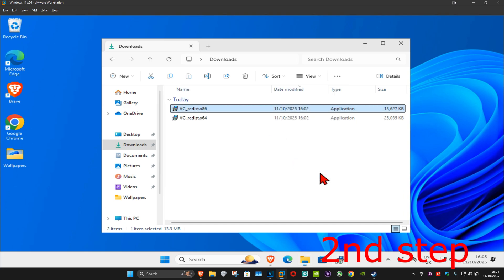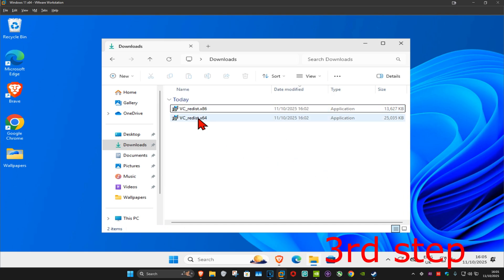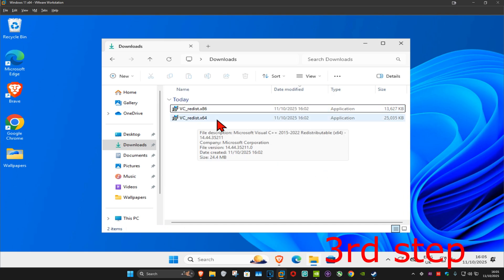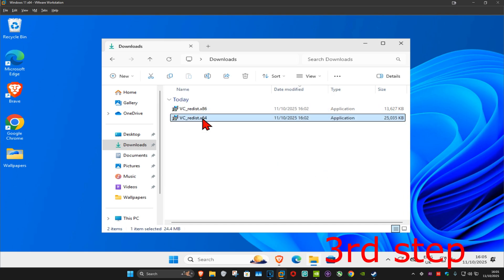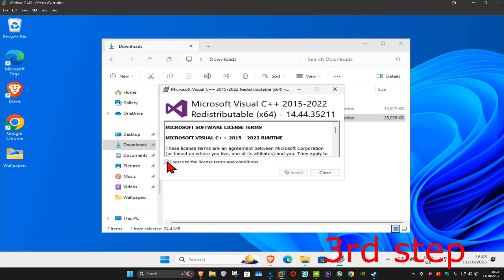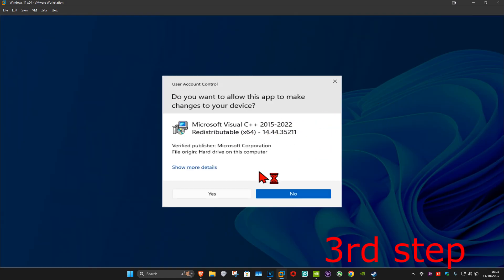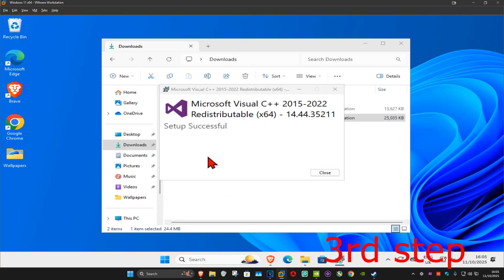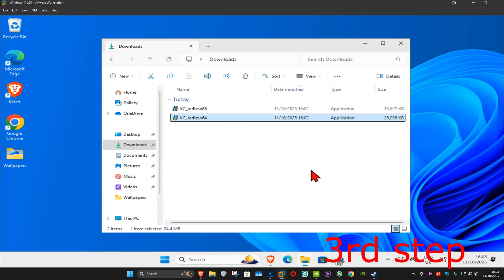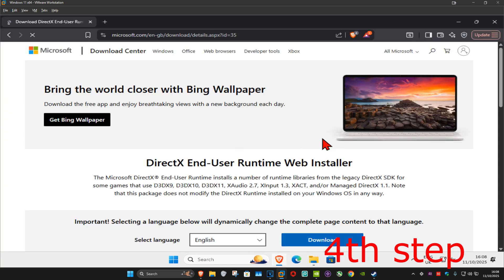Once that's been installed, close out of it. For the next one, x64, double-click on it, tick the box 'I agree', click on Install, then click Yes. Once it's been installed, click on Close. For the next step, go to the link down below in the description to download DirectX.